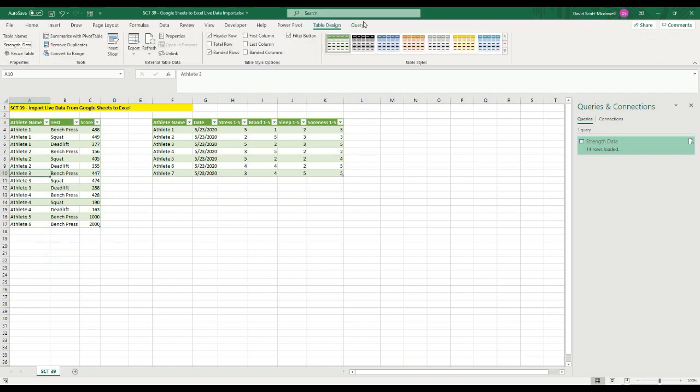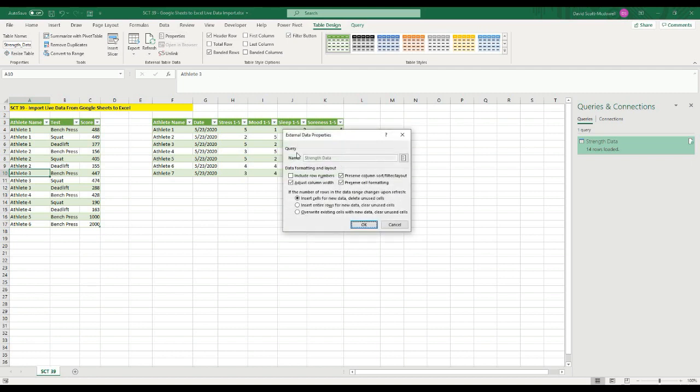And then if we go to the table here, what we can do is under table design, there should be a properties. And what you can do is if the number of rows data changes upon refresh, insert cells for new data, delete unused cells, insert entire rows for new data, clear unused cells. So there's a lot of different options you can play around with in here. And then you can adjust the column width. So what that might do is if I leave this unclicked, every time I refresh the data, it's not going to change the width of the actual columns.